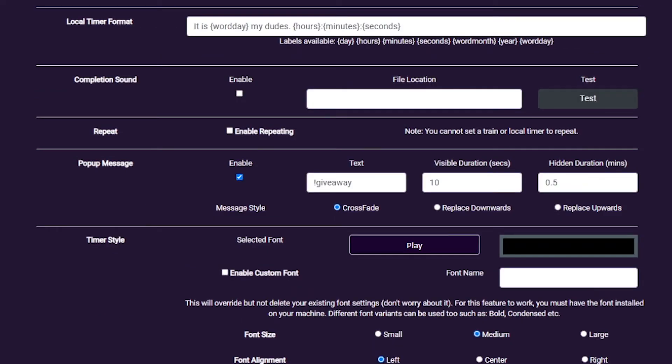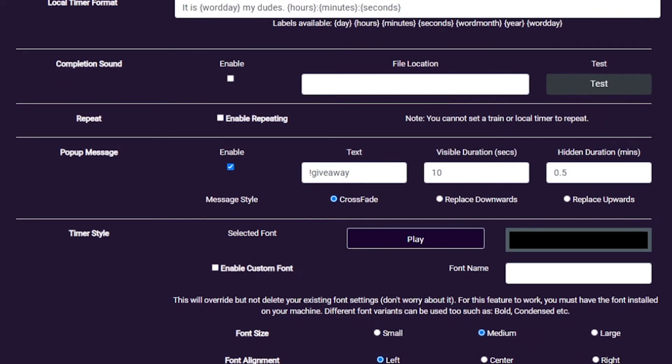Beyond your standard customization, we have a few more advanced options. If you want a message to periodically appear when your timer is active, the pop-up message is just to add what text you want to display and how you want it to display, giving your viewers a call to action.